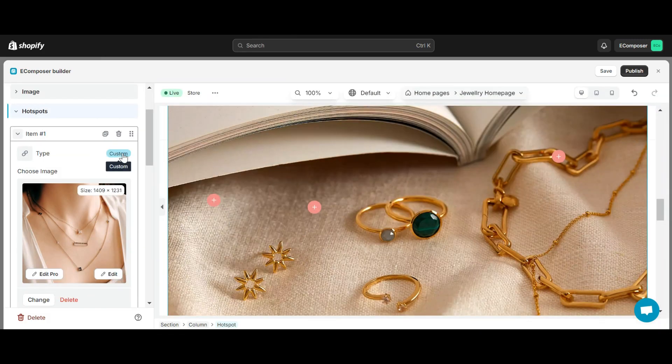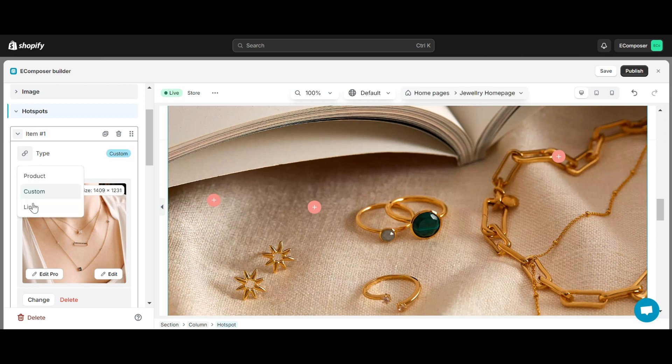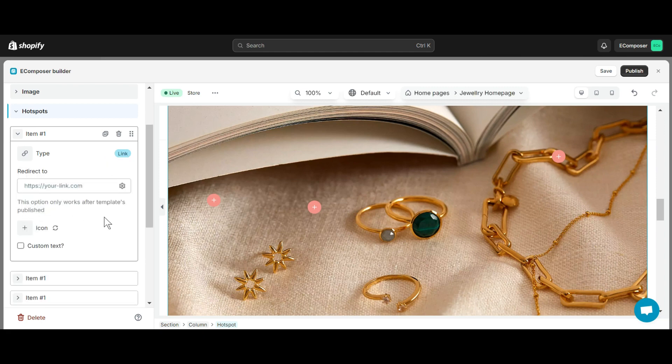The third type is Link. You will paste the link you want to point to in the Redirect To section. You can also change the icon and add a label to your hotspot.